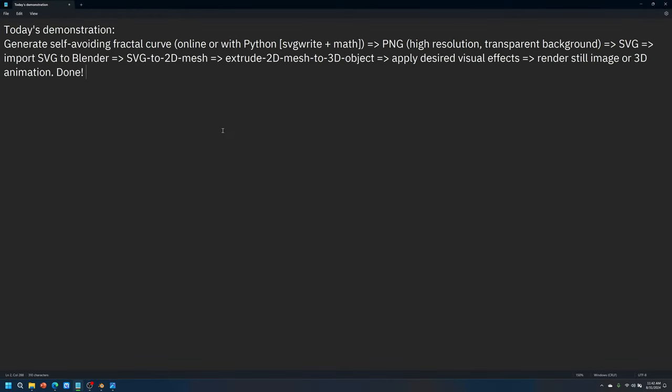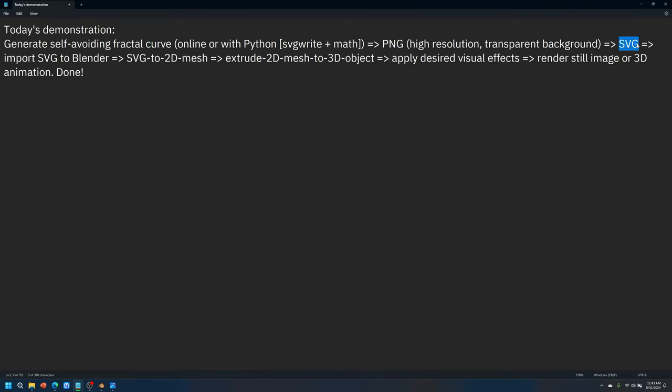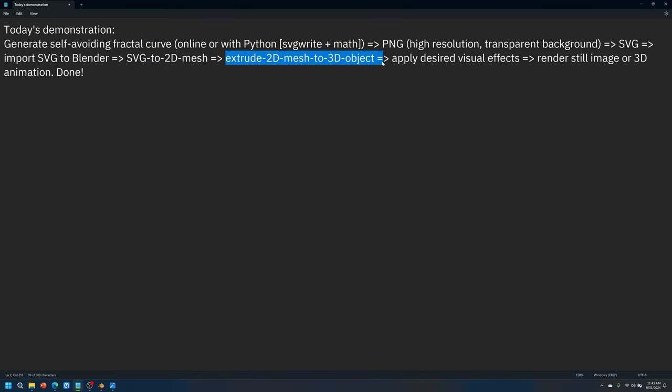The step-by-step process involves generating the curve, of course. And then after that, you have to obtain a nice high quality PNG image that has a transparent background. From there, you can very smoothly convert it into a scalable vector graphic and then import that into Blender. After that, we can convert that into a 2D mesh in Blender and then extrude that into a 3D object and then start applying whatever visual effects and then start rendering.